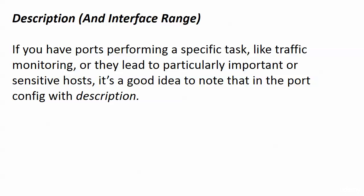One way that you would need to use it is if you had a port or a group of ports performing a specific task, like traffic monitoring. I'm not saying that our end users are not important, but if you are using a port for an unusual reason, you would want to label that and let the other network admins know.